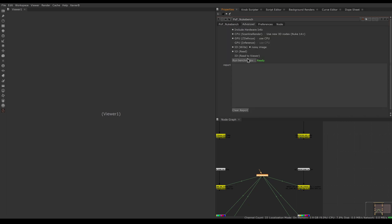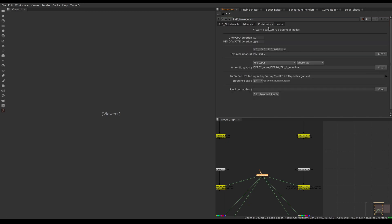Now let's look at the Advanced benchmark. The Advanced benchmark is a 'pick your own adventure' — you pick which tests you want to run and have preferences to adjust. First you can adjust how many frames. For the benefit of the demo I'm going to lower this so the tests run faster — let's say 10 frames for CPU and GPU, and 100 frames for the read/write tests.